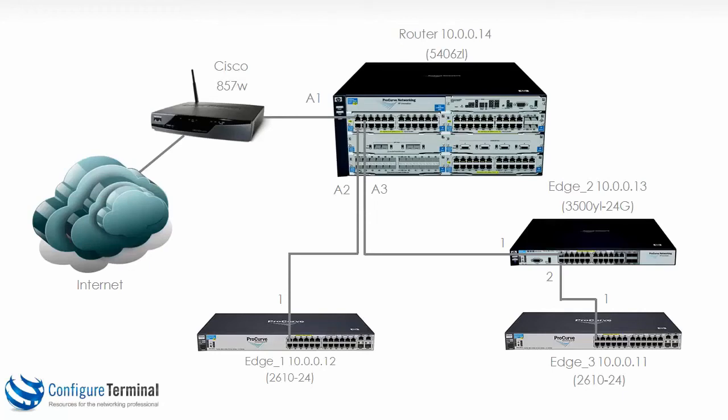The 5406 we're going to call Router because it's the device we're using for inter-VLAN routing. This 2610 we're going to call Edge 1. The 3500 we're going to call Edge 2 and this 2610 we're going to call Edge 3.